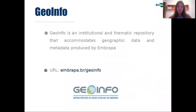Geoinfo is an institutional and thematic repository that accommodates geographic data and metadata produced by Embrapa. It can be freely accessed at embrapa.br/geoinfo.